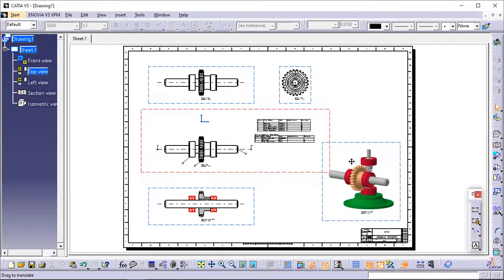You have reached the end of the second section of this tutorial and you have learned about assembly drawings. You may go to the first section of this tutorial and learn about part drawings if you have not already done so.